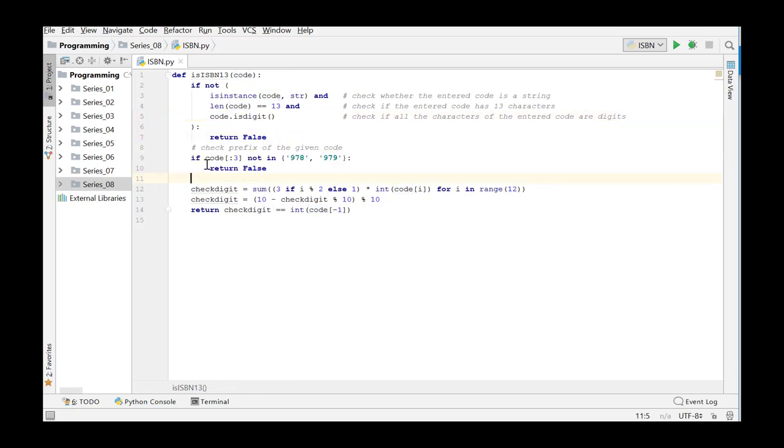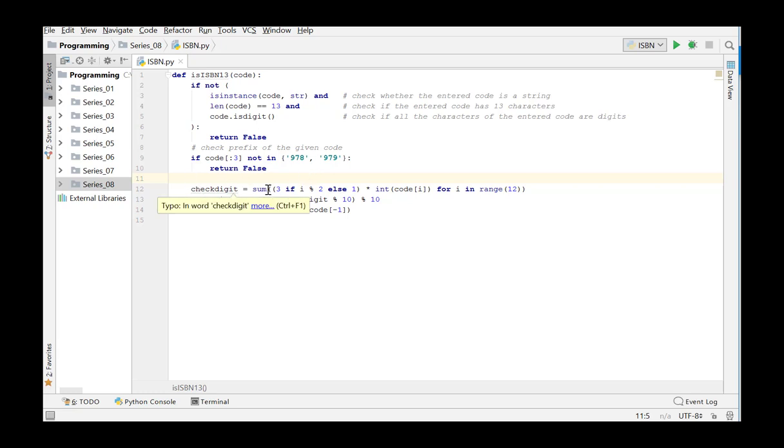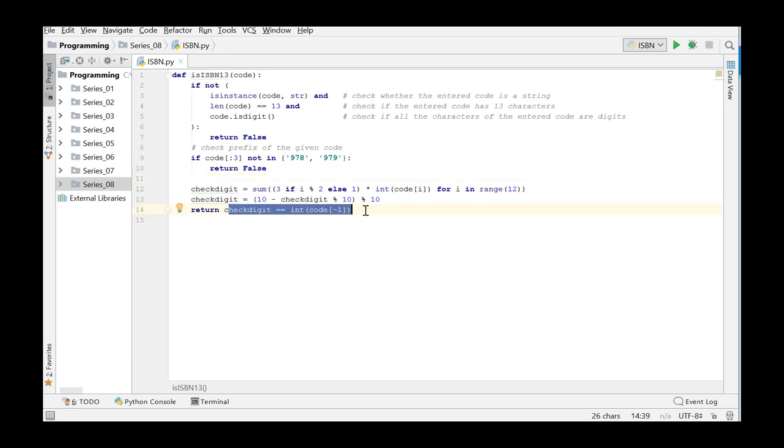If the first three characters do not correspond with the values 978 or 979, the argument is not a correct ISBN-13 code and we return false. If the code does start with either of these values, we will then calculate the check digits using the known formula and check whether this check digit matches the last character of the code and return this result.